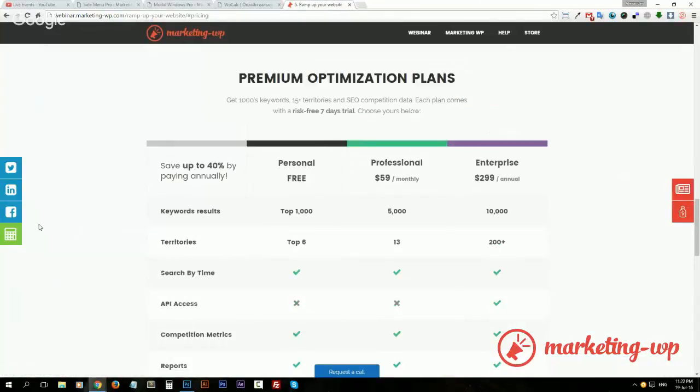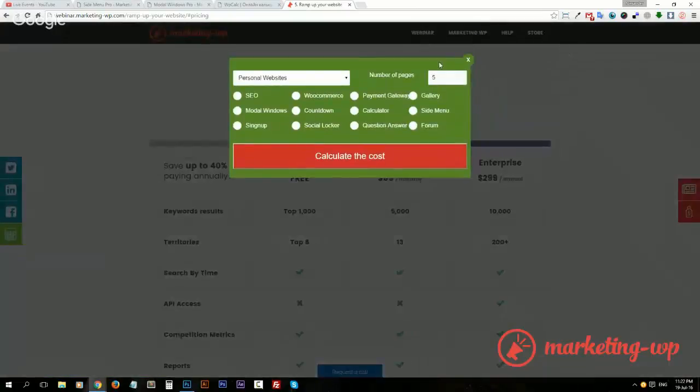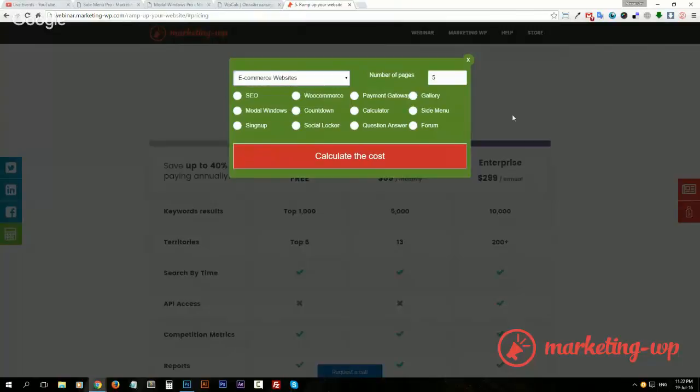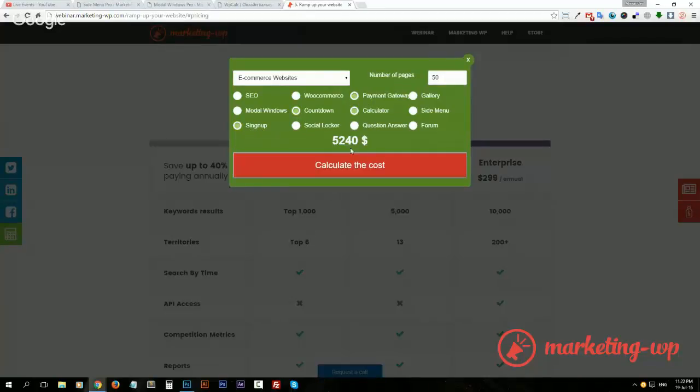Here we go. Calculate price. Then the modal window appears. And let's say I want e-commerce website and I have 50 pages. I want this, this, and this, and then calculate the cost and I get the cost. You see, you get the drill of how you can use this modal windows.